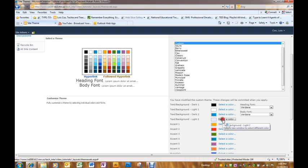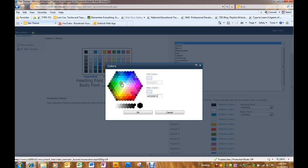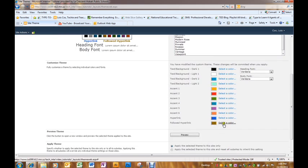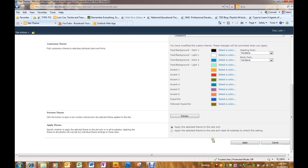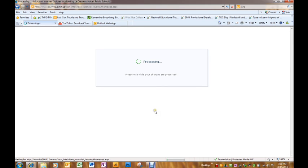I think I'll change this one to a lighter color. And I'll go ahead and click apply and see what changes I have made.